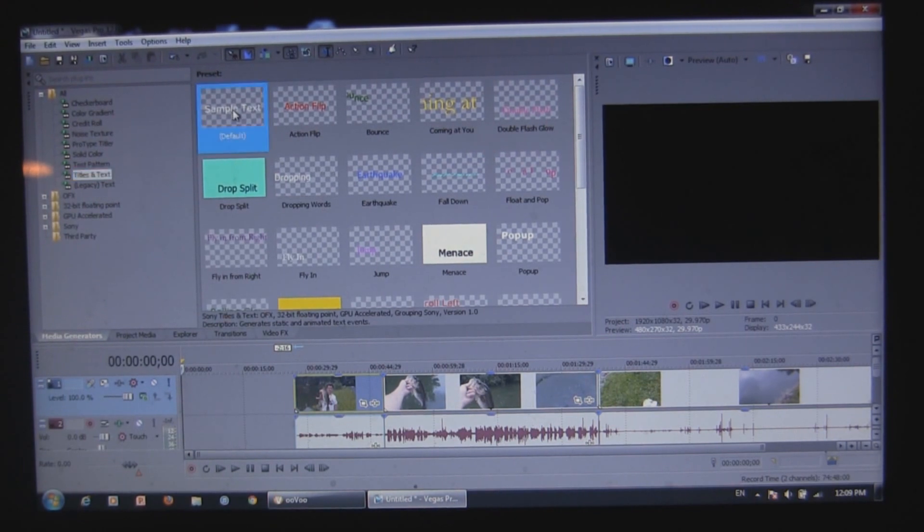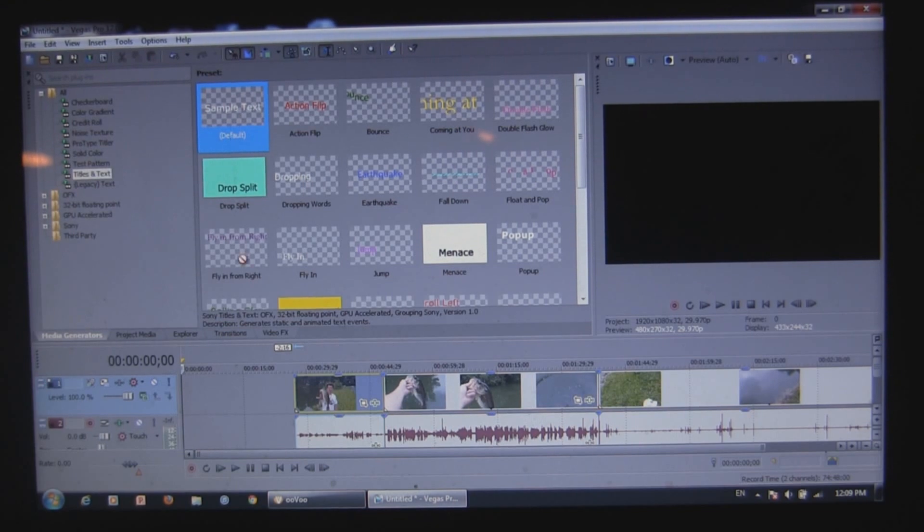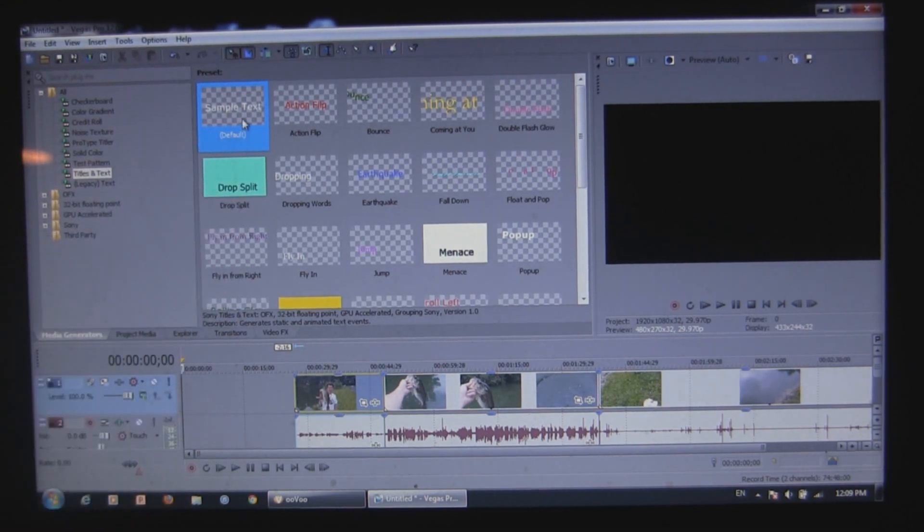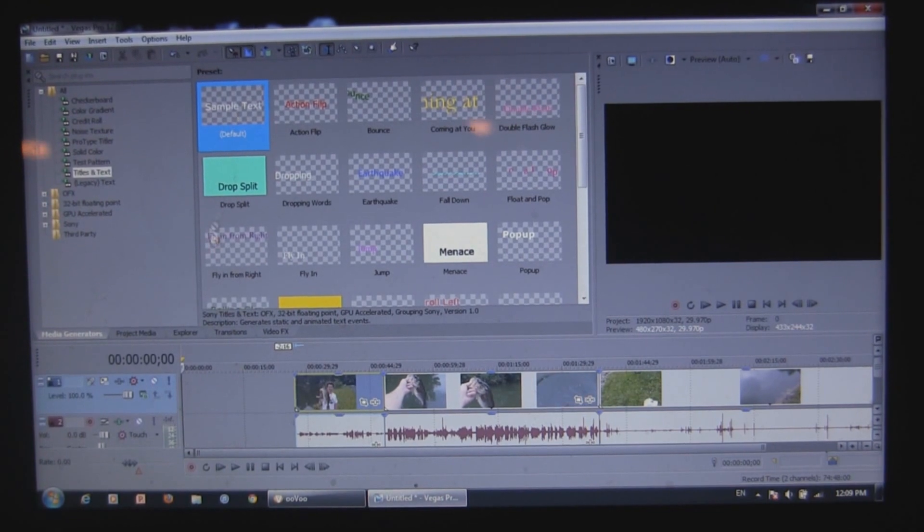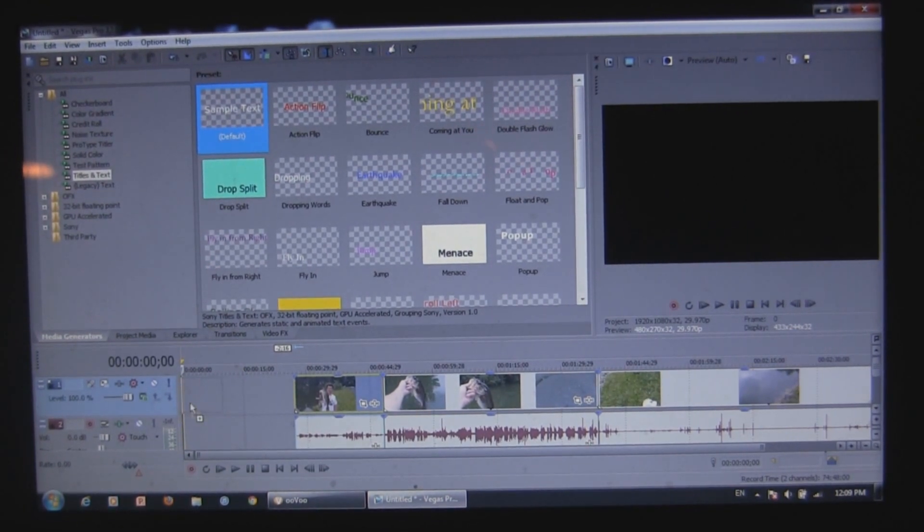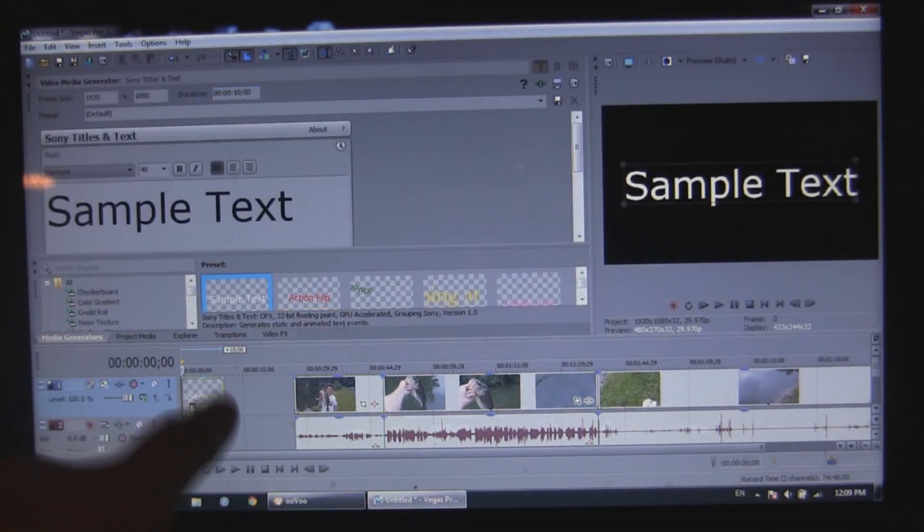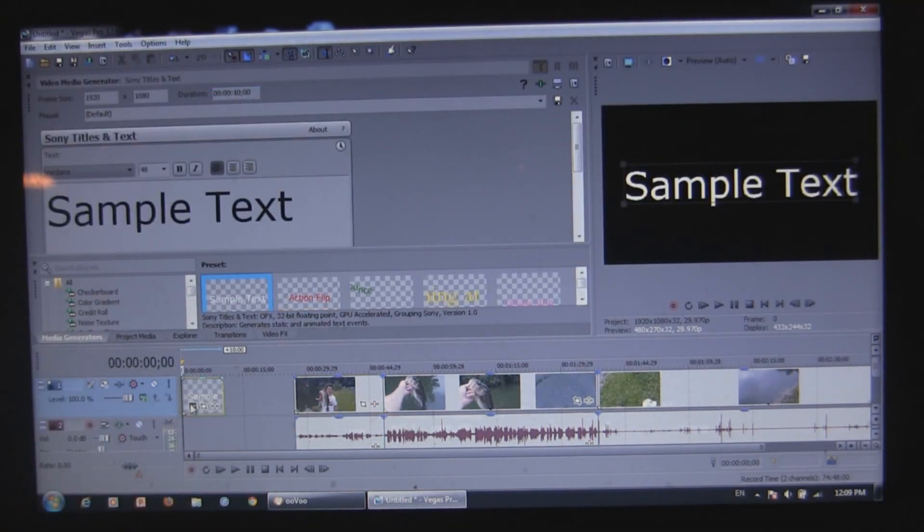What you want to do is just click onto the one you want, hold it down, drag it down into the timeline. And you see that it shows up here on the timeline where you put it.